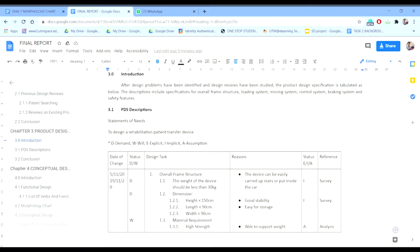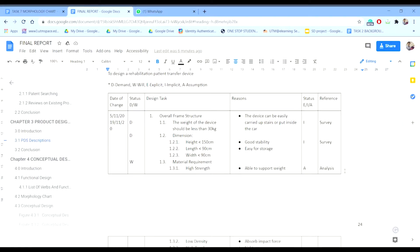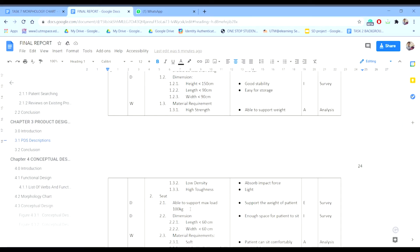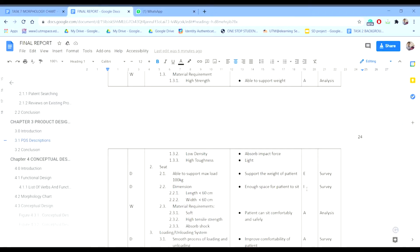The first entry is the overall frame structure, which is a demand regarding the frame. The next is the material requirement, which must be able to support the frame — this is an assumption we made, and we also need to analyze if this is feasible. Next is the seat: this is a demand, with a maximum of 100 kg to support the patient's weight. It is explicit, hence requiring a survey. The dimension is also a demand — enough space for the patient to sit. This is implicit, hence requiring a survey.